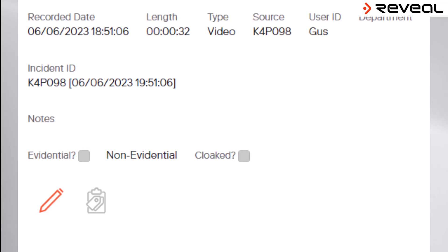If access to a video file is to be restricted, then this can be performed by ticking the box with the title Cloaked. Once ticked, the file can only be accessed by those with the appropriate permission levels configured on the system.